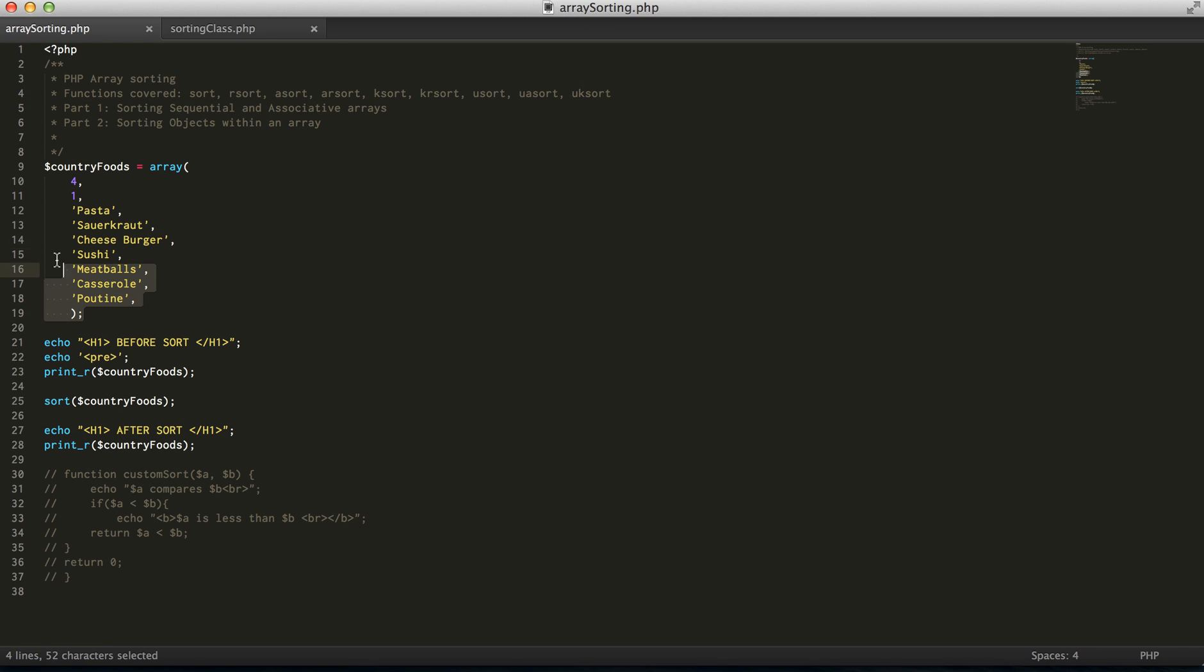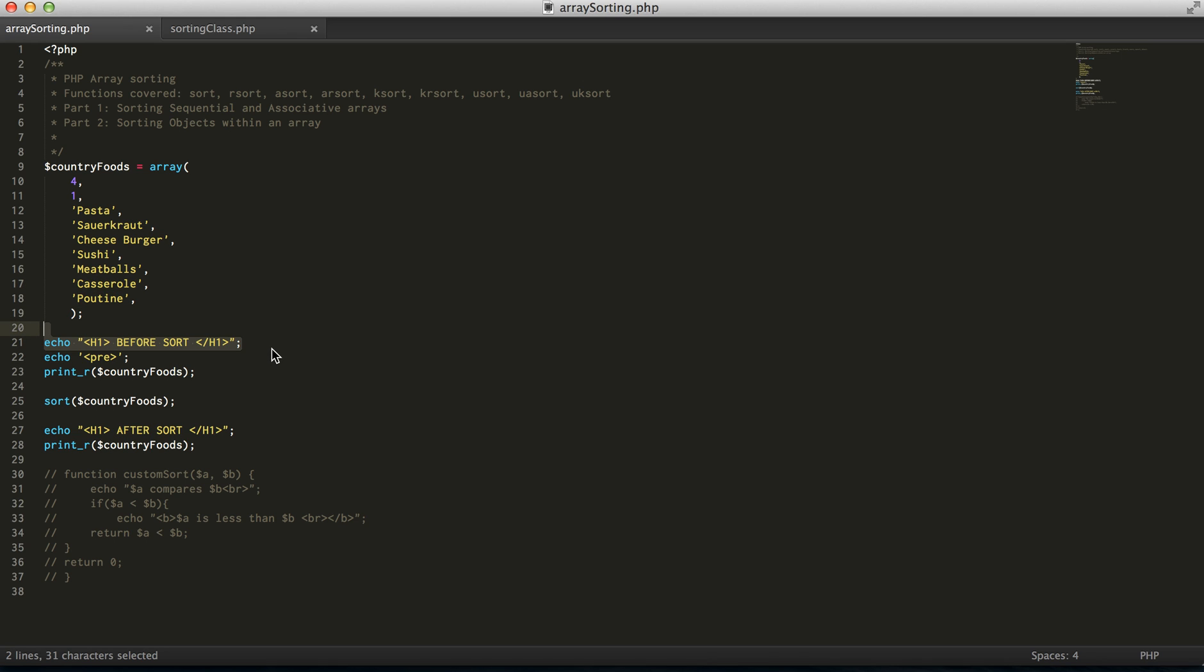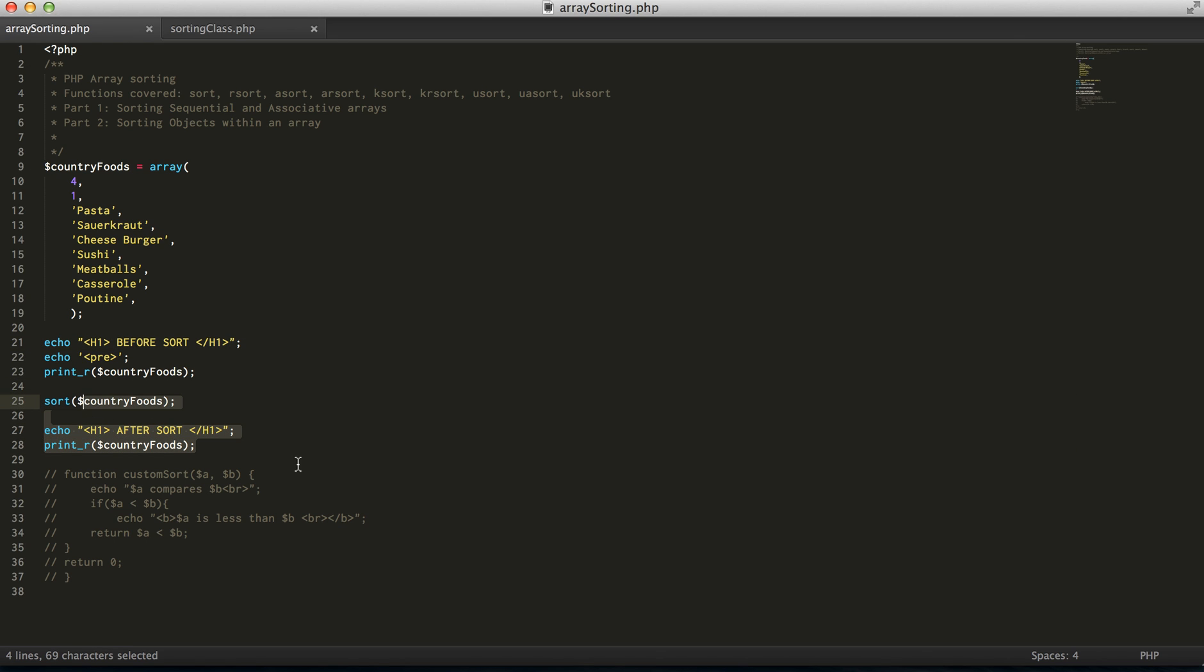Here I've set up an array mixed with strings and numbers as well. Just to show you the quick difference, we're going to display how it looks before actually using the function, use the function and then display the aftermath of that.